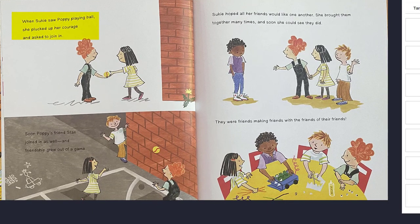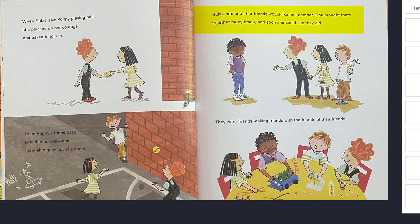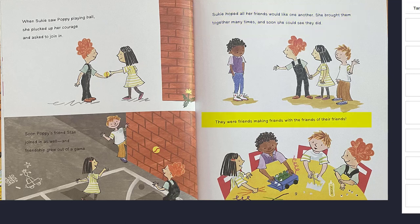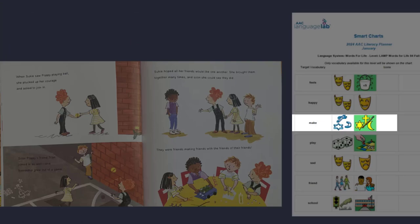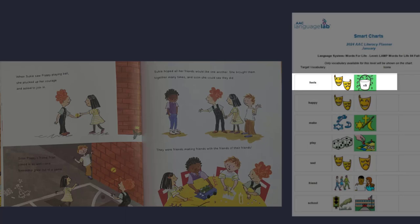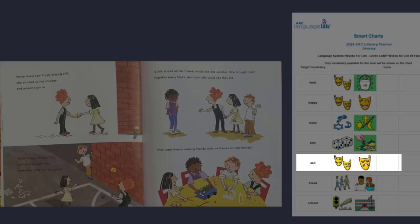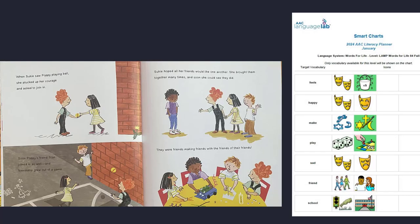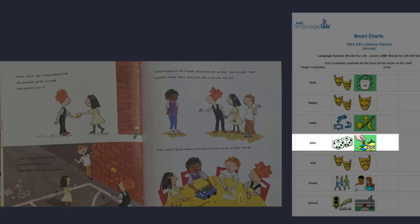When Suki saw Poppy playing ball, she plucked up her courage and asked to join in. Soon, Poppy's friend Stan joined in as well, and friendship grew out of a game. Suki hoped all her friends would like one another. She brought them together many times, and soon she could see they did. They were friends making friends with the friends of their friends. Suki was able to make a lot of friends when she had them play together. How do you think she feels now? She doesn't look sad anymore, does she? What do you like to play with your friends?